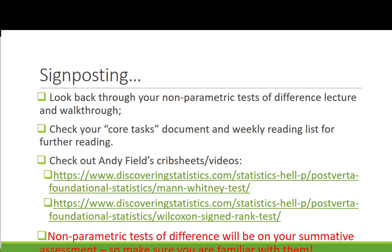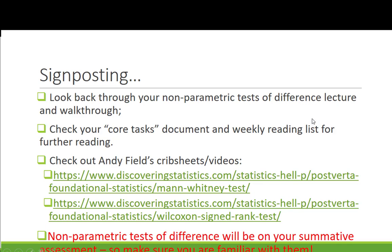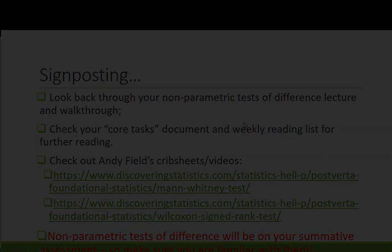That was your online seminar. Please do have a go, and if you have any questions feel free to get in touch with the Research Methods 1 module team. Don't forget to look back at your lecture for nonparametric tests of difference, make sure you've got your walkthrough open as you complete your tasks, and check the core tasks document for information about different activities. Your reading list is a good place to look for further reading on nonparametric tests, and I'd also recommend Andy Field's pages on the Mann-Whitney and Wilcoxon Signed Rank — there are additional videos and short guides that might be useful. Remember there will be nonparametric tests of difference on your summative assessments, so make sure you ask the module team if you have any questions. Thank you very much and we'll see you soon.